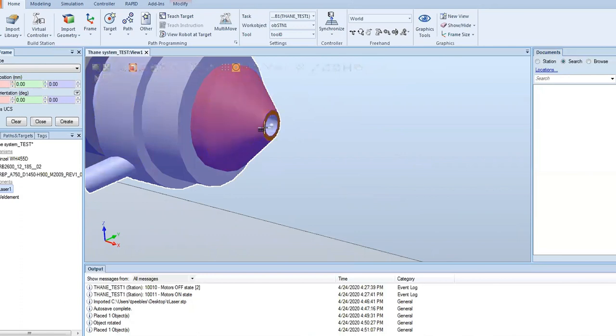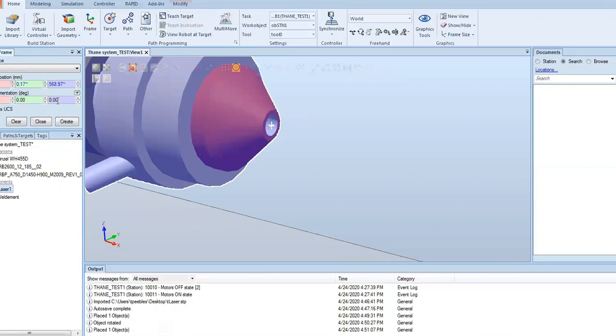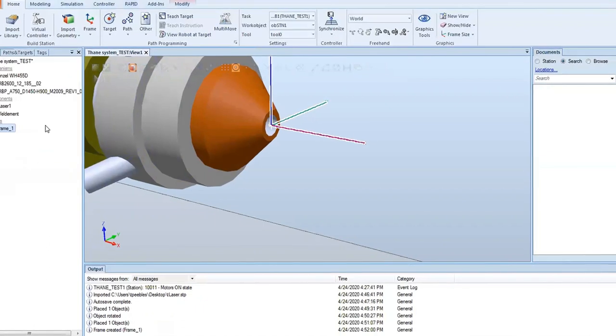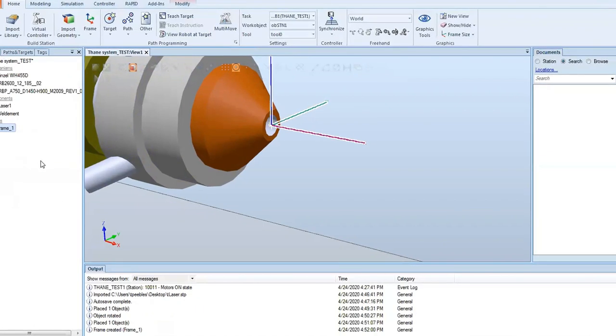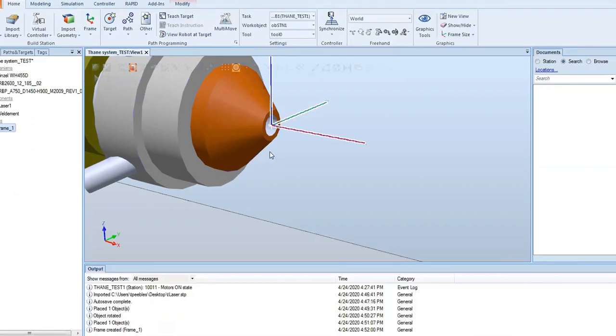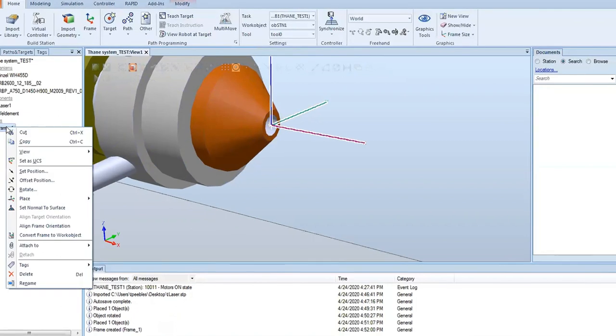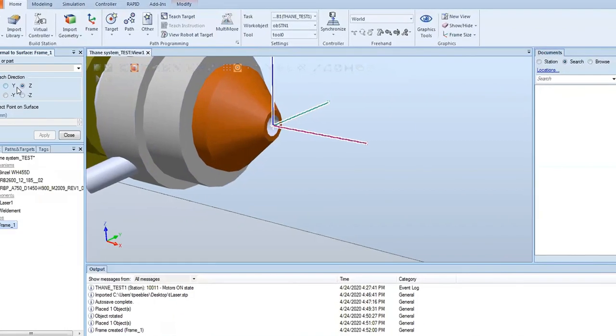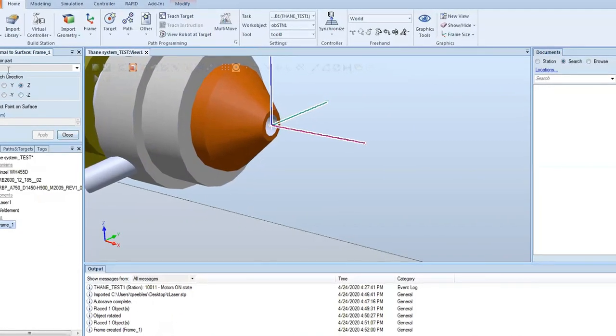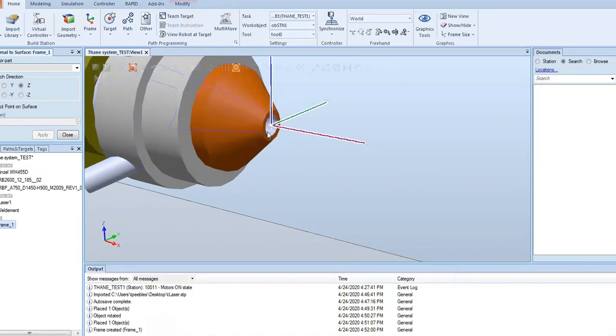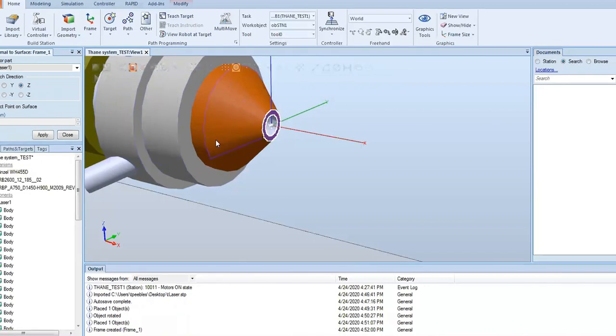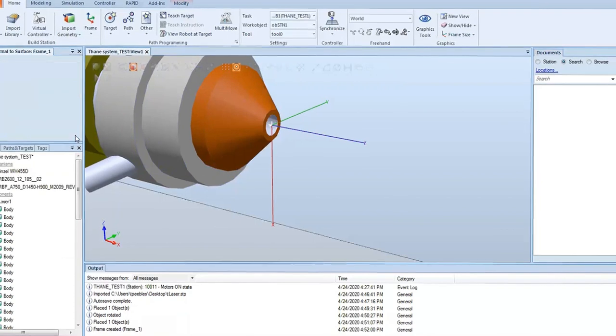We're going to make sure that when we create this frame it's in the right location, so we'll hit center surface snap for our frame position. We're just going to hit create and close out of that. Now we need to make sure it's absolutely set to the normal of that surface. We're going to make it normal to the bottom surface of that gas cup, set normal to surface, select the surface we want it to be normal to, and apply.